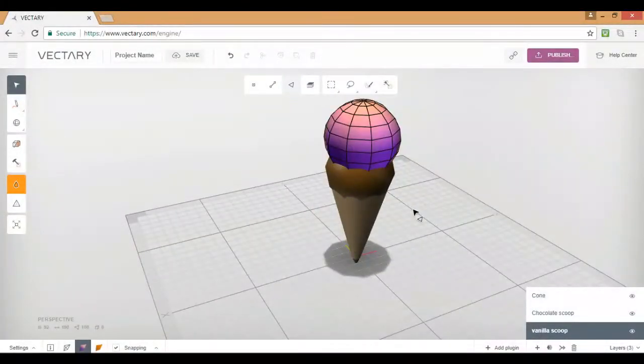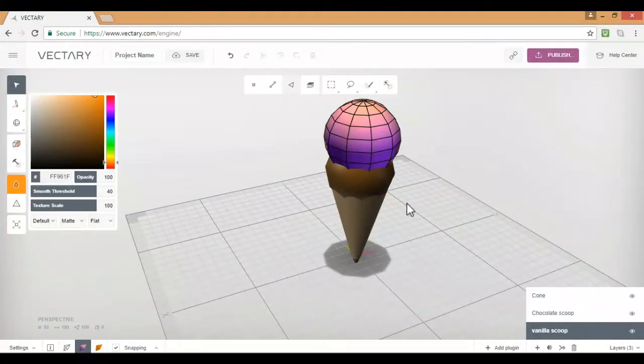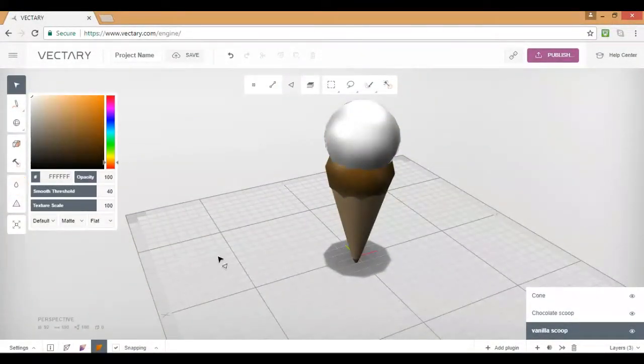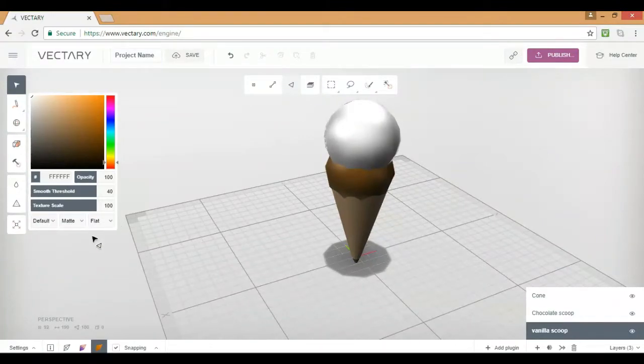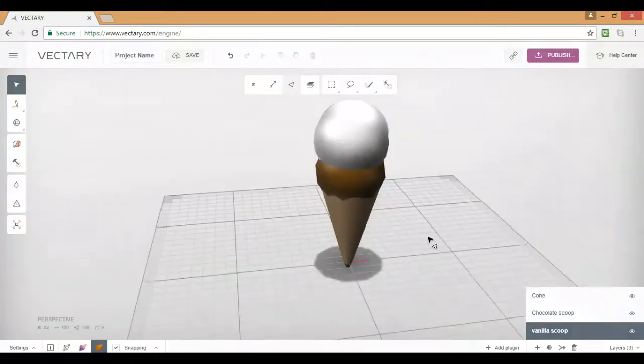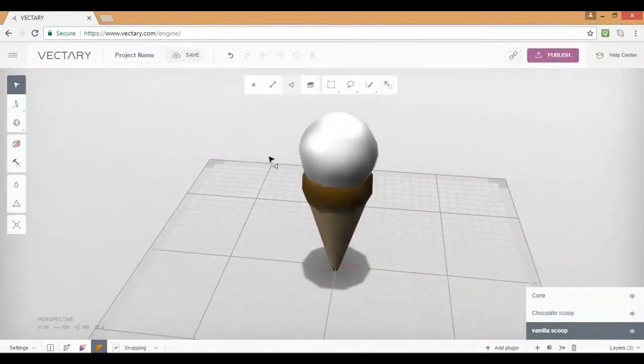Alright. Now we're going to add the color. So yeah, like I said, the second scoop is a little bit easier. Not much. There's not... There's moving, but not as much. Noise. Alright. There are your scoops.